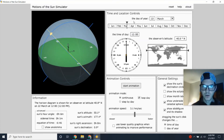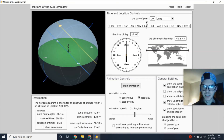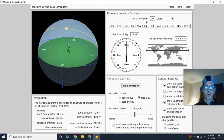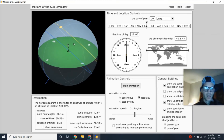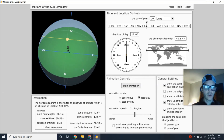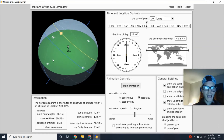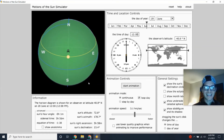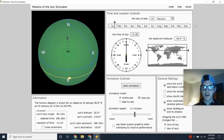The cycle returns to June 21st — back to the summer solstice — where the Sun is at its highest point in the sky and spends the most amount of time out. A couple of other things to consider when looking at these celestial sphere diagrams: in the northern hemisphere, we're always going to look south to find the noontime Sun.